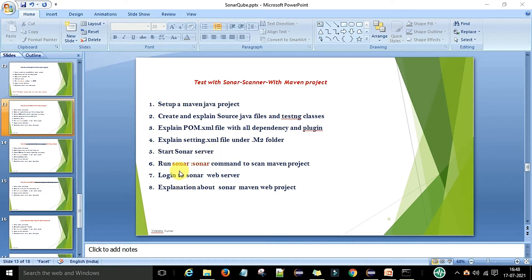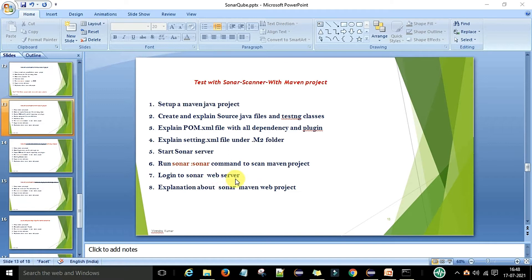I will run the command to scan the Maven project. In my previous video I was scanning a non-Maven project — that was a very simple project with a different scanning approach. Here we have the Maven project and the command will be different. Then we will log in to the Sonar web server, access it, and I will show the coverage reports, code quality, and everything on the Sonar web server.